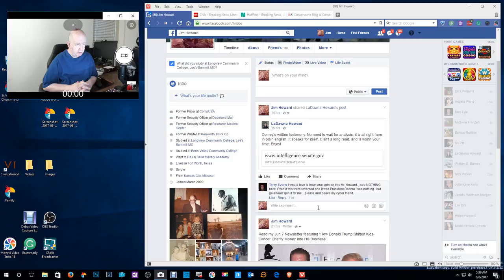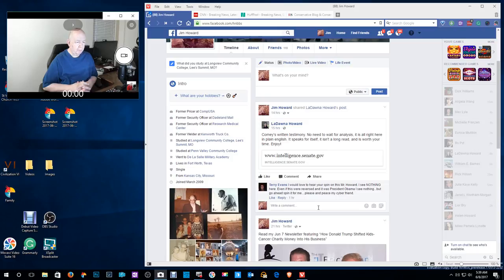Terry Evans here on Facebook says, I would love to hear your spin on this, Mr. Howard. I see nothing here. Even if this were reversed and it was President Obama, I see nothing. But go ahead, spin it for me.